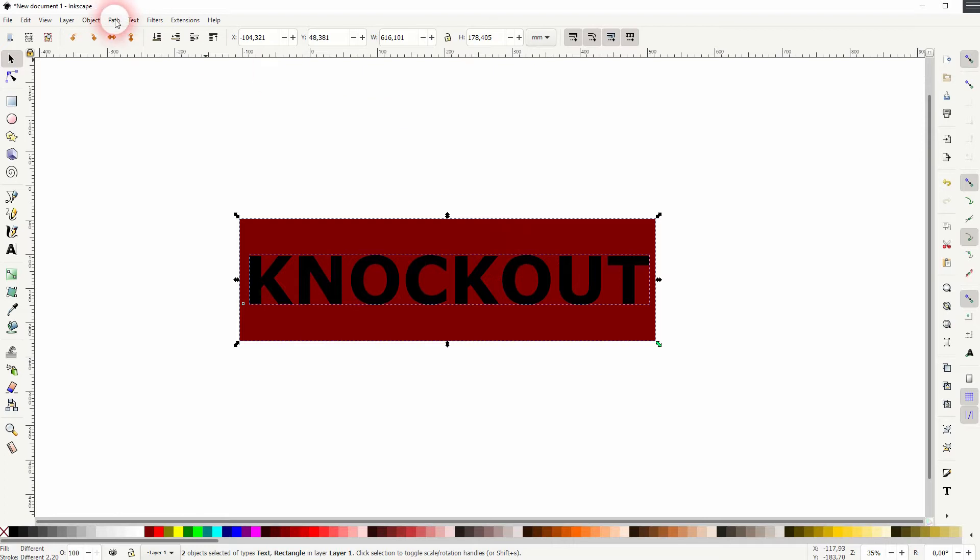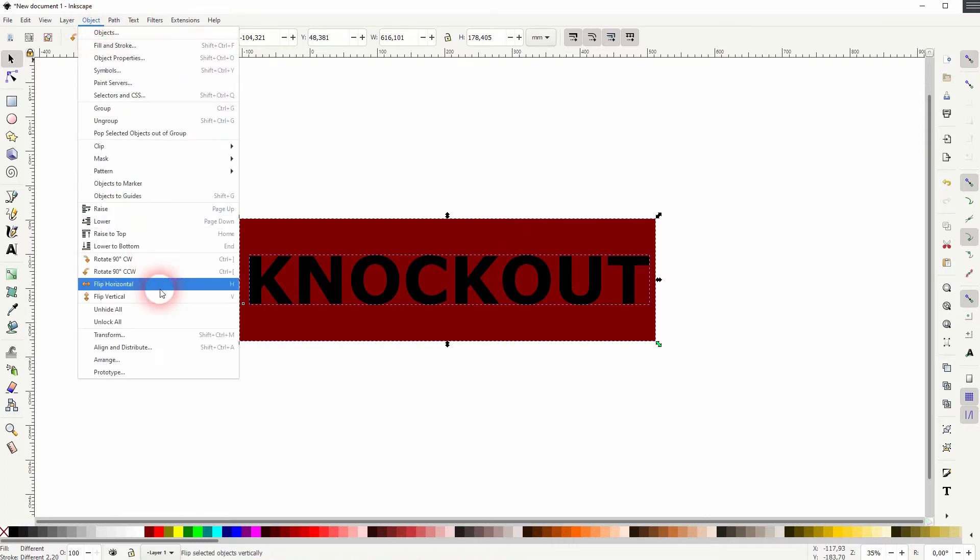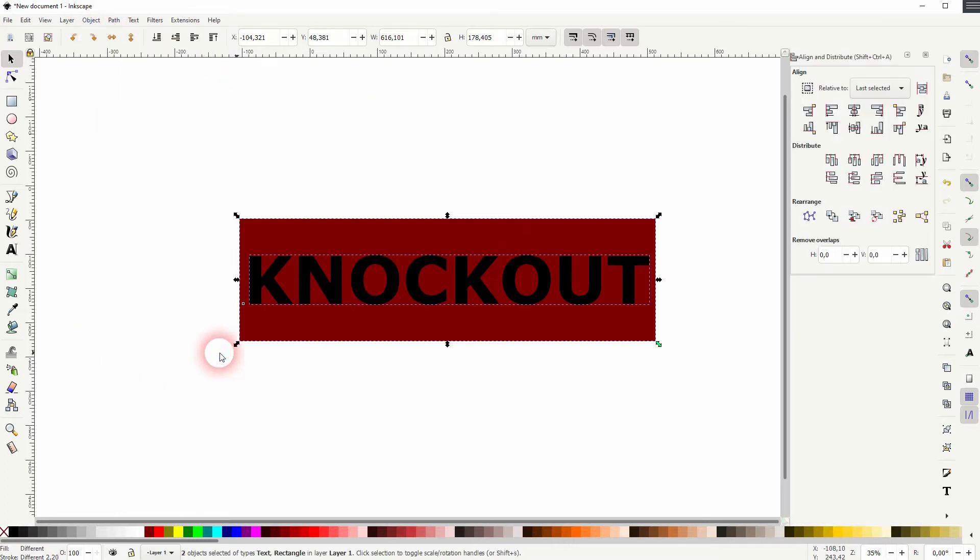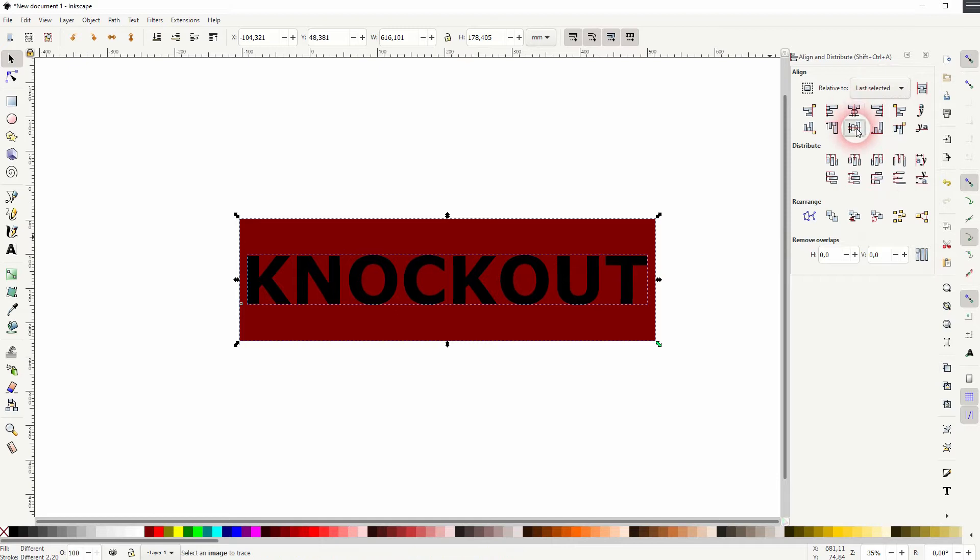I shift click on both so both are selected. Then object align and distribute. Last selected. And the dropdown is selected. And I align it to the center.